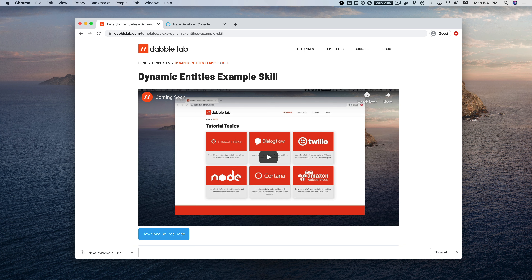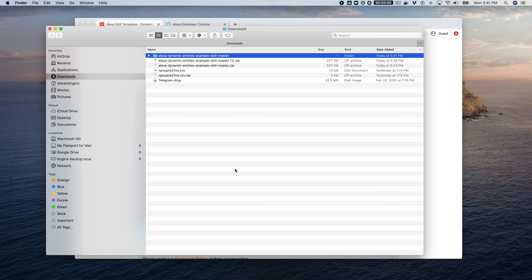The real point is that this skill uses dynamic entities. For this use case to work, the coffee shop needs to be able to update the secret word and the hint whenever they want, without having to submit the skill for certification every time. That's a case where dynamic entities are exactly what you want to use.